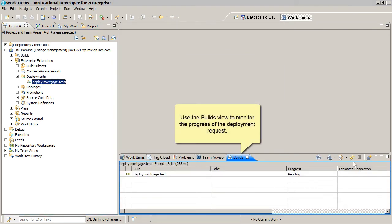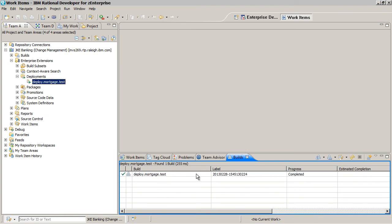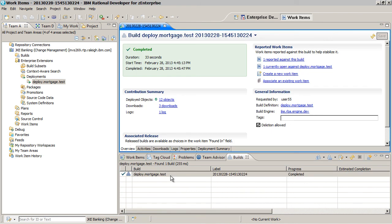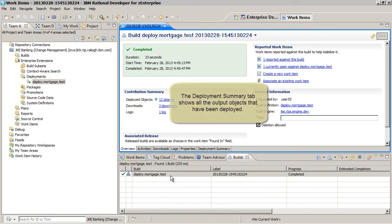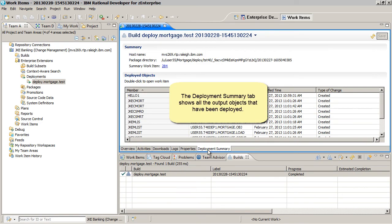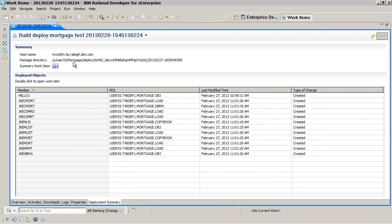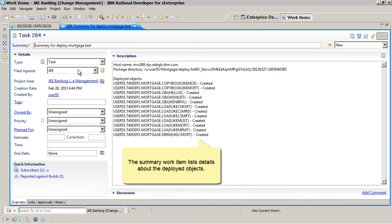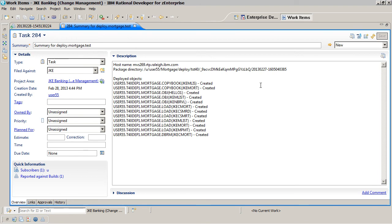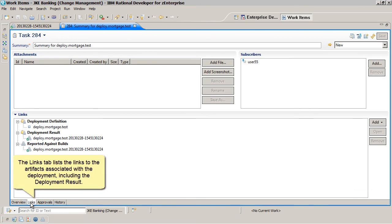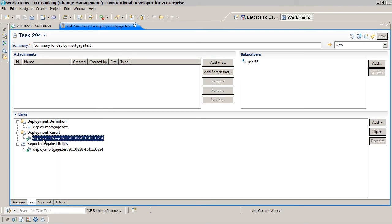Use the Builds view to monitor the progress of the deployment request. The Deployment Summary tab shows all the output objects that have been deployed. The Summary Work item lists details about the deployed objects. The Links tab lists the links to the artifacts associated with the deployment, including the deployment result.